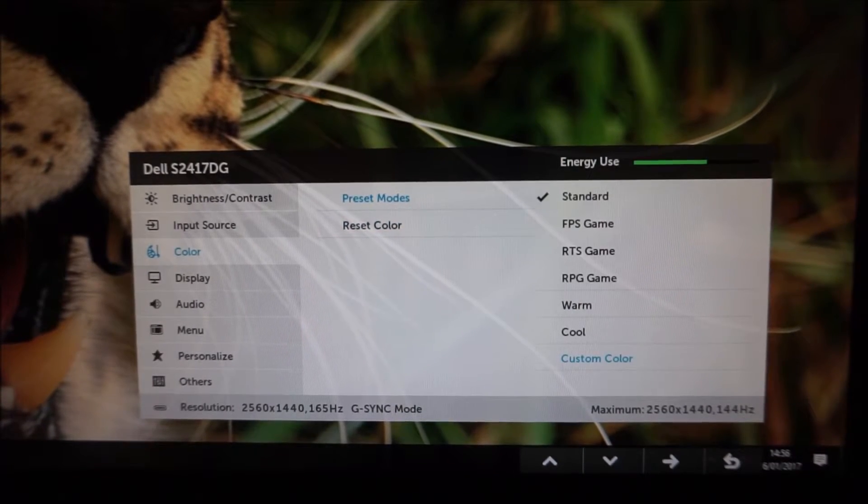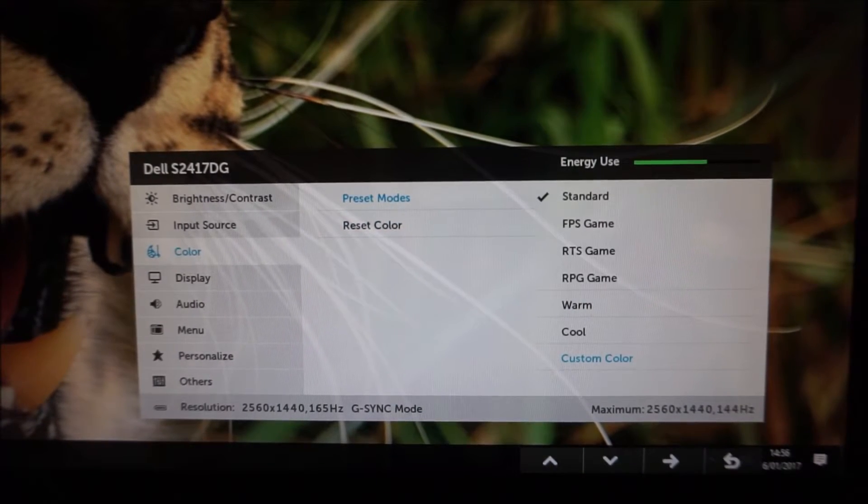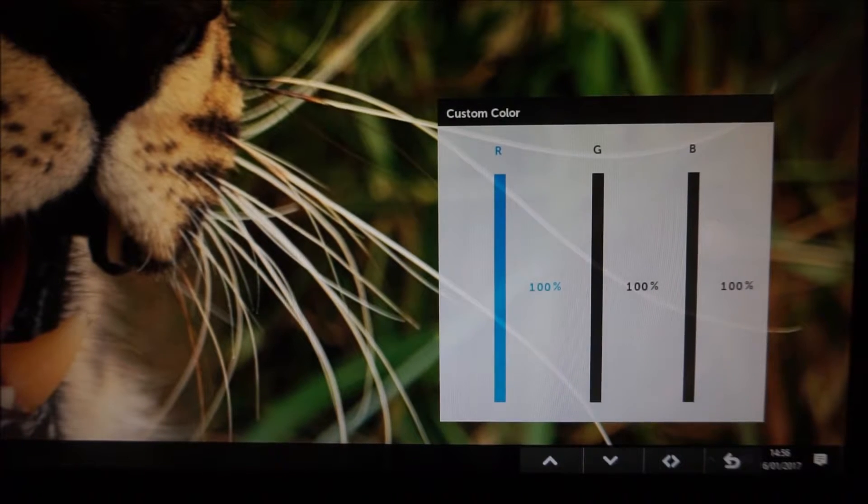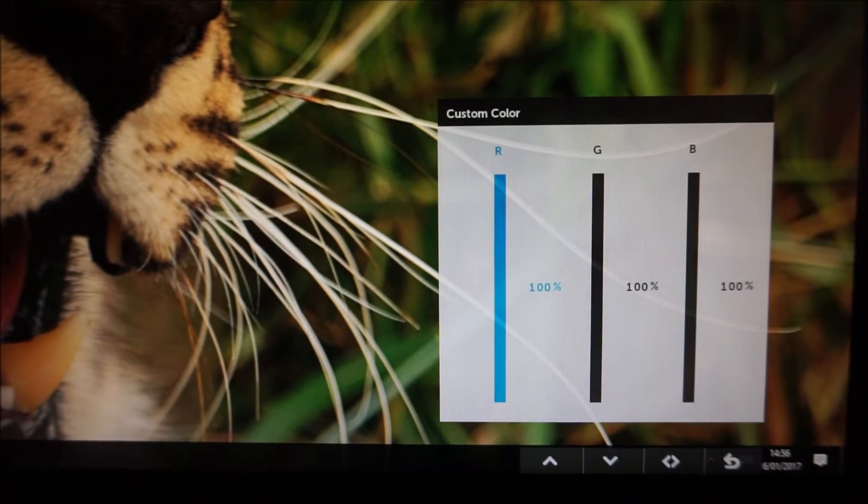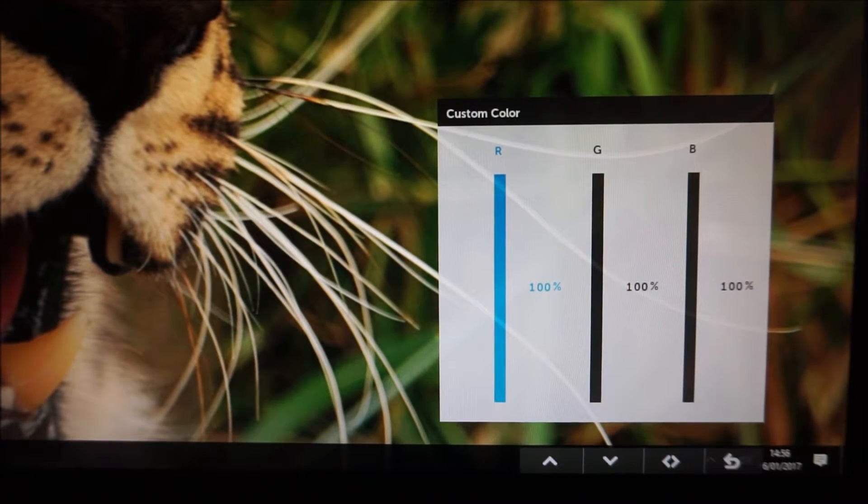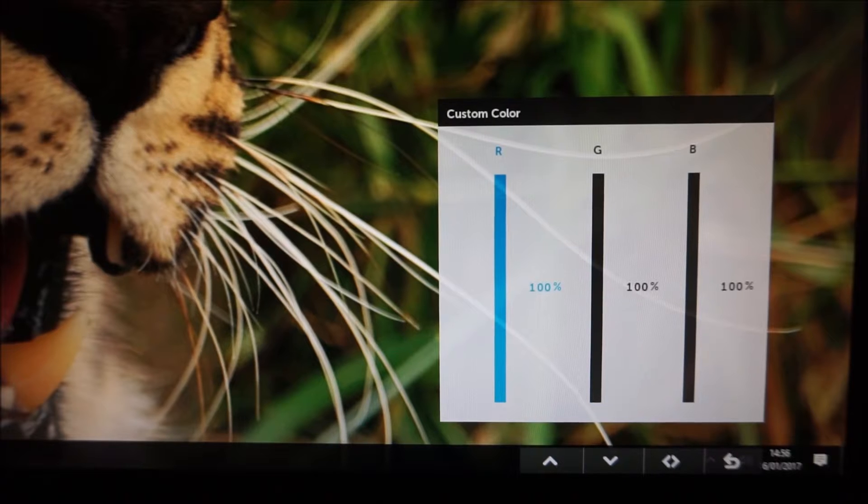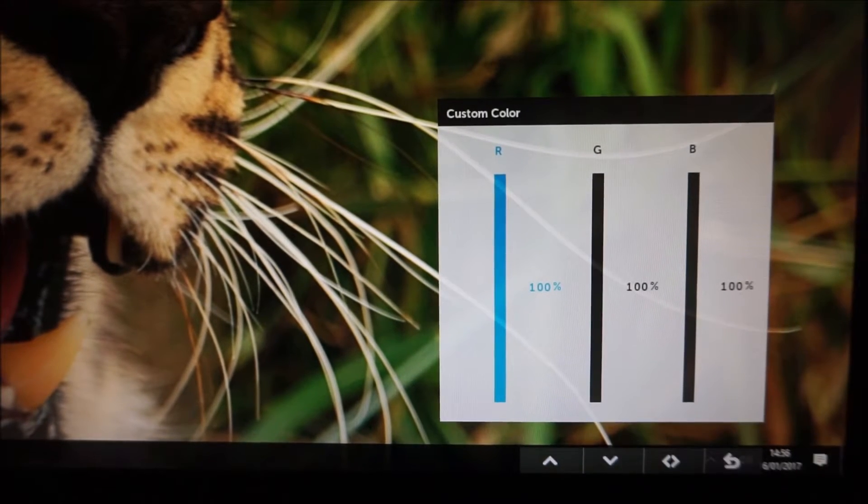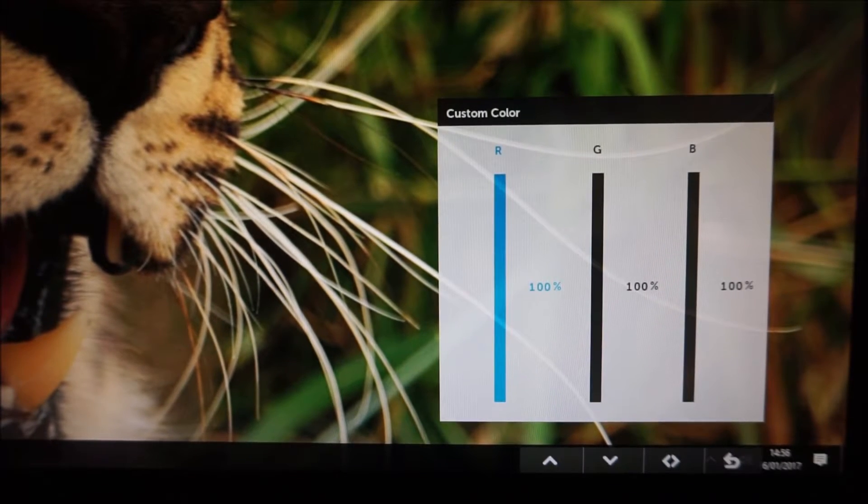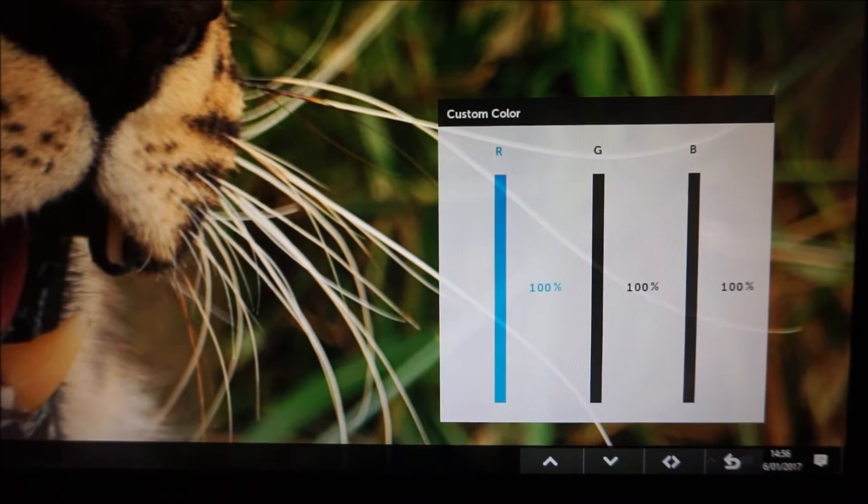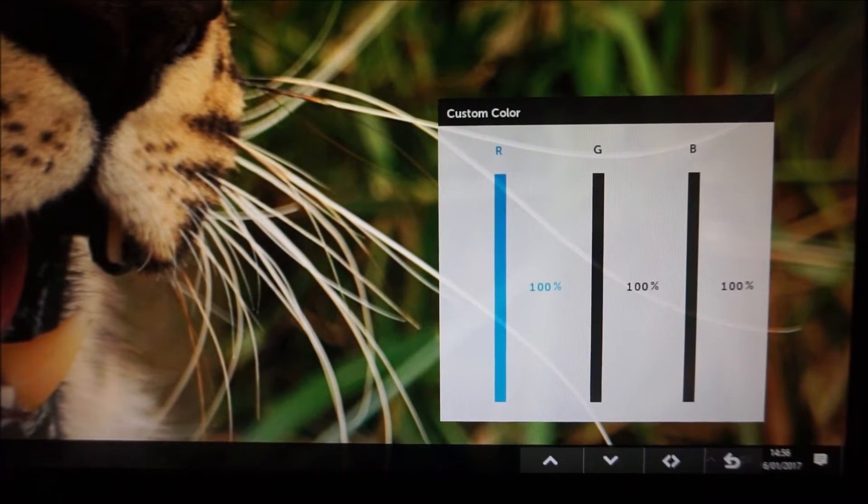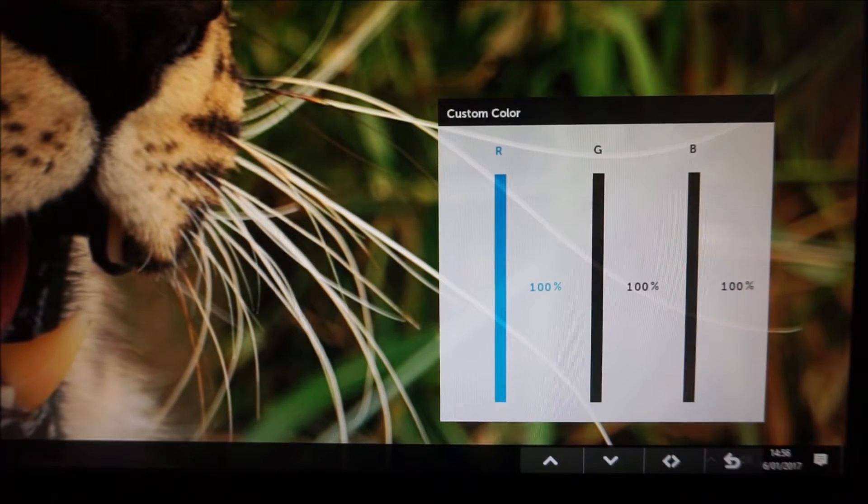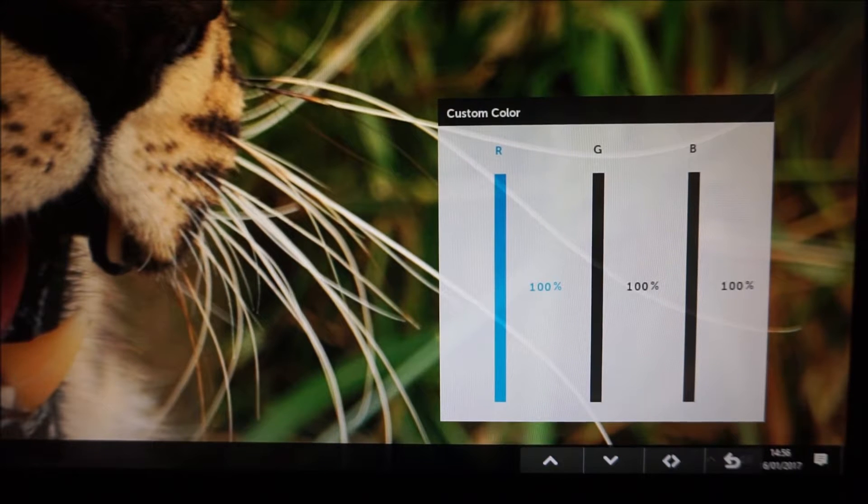If you select custom colour as your preset mode and then you can adjust the red, green and blue colour channels which is useful but if you accidentally press reset colour it doesn't say are you sure you want to reset colour which can be annoying if you actually do but it's a nice little confirmation to have if not.